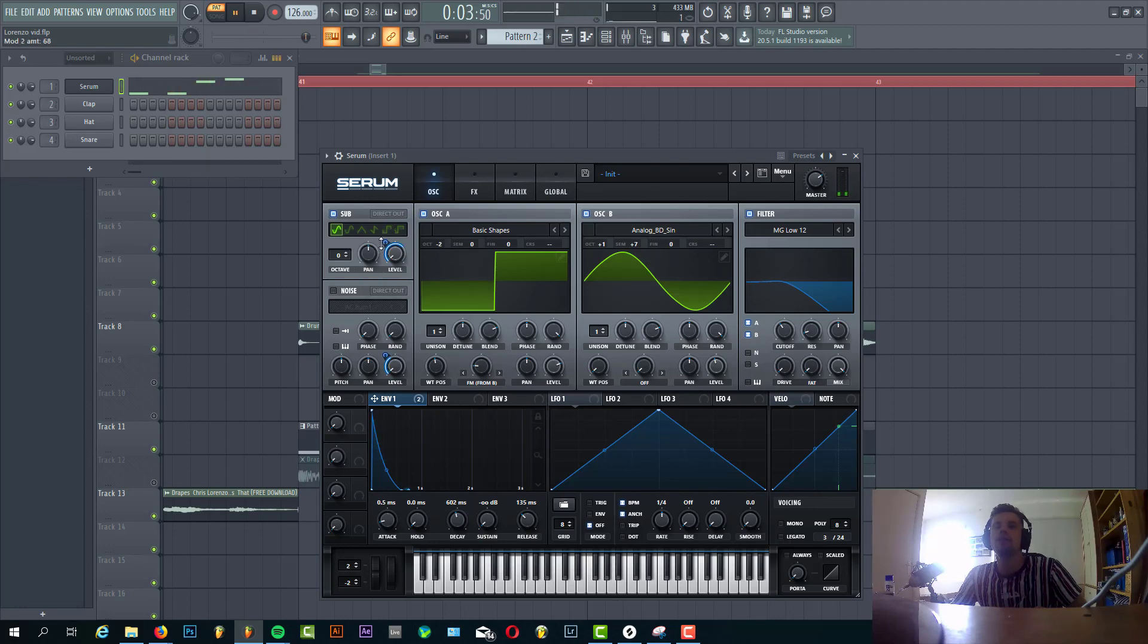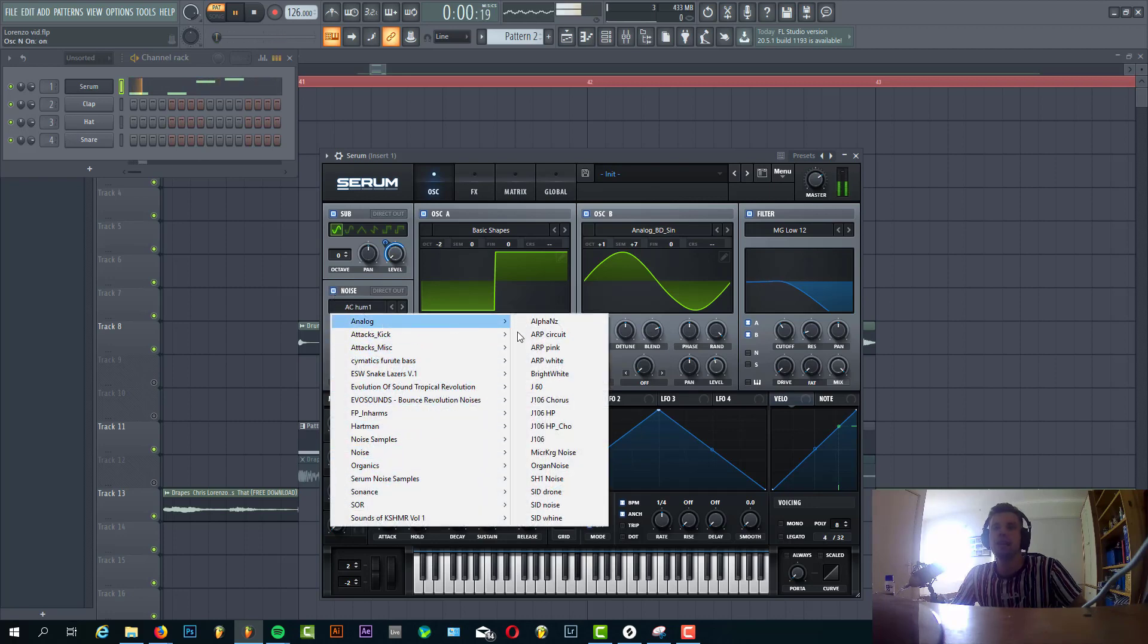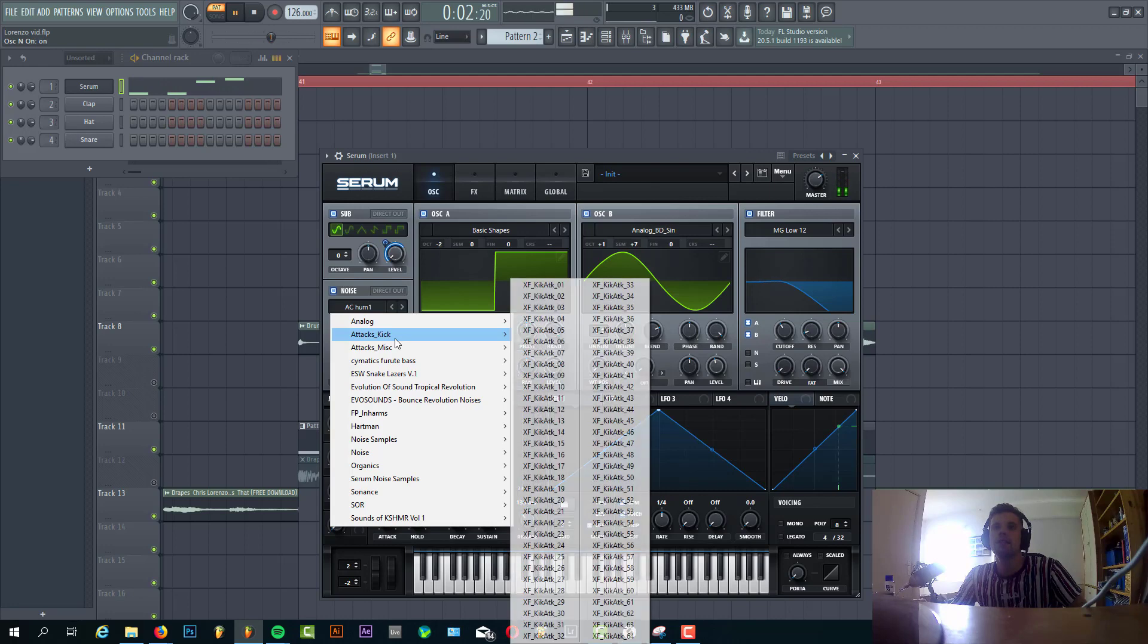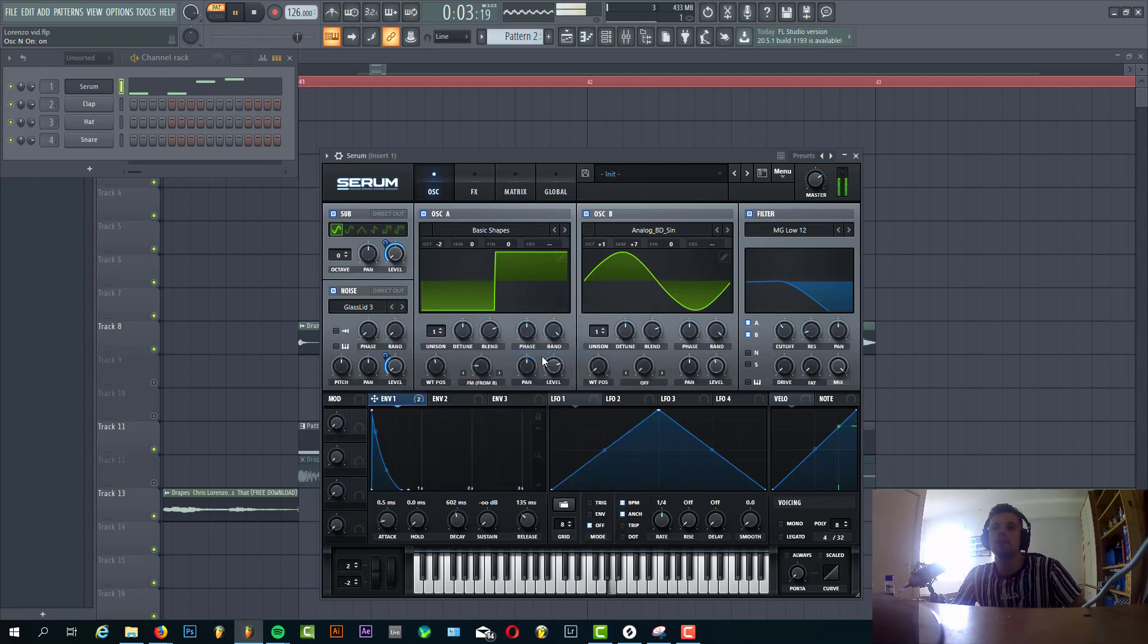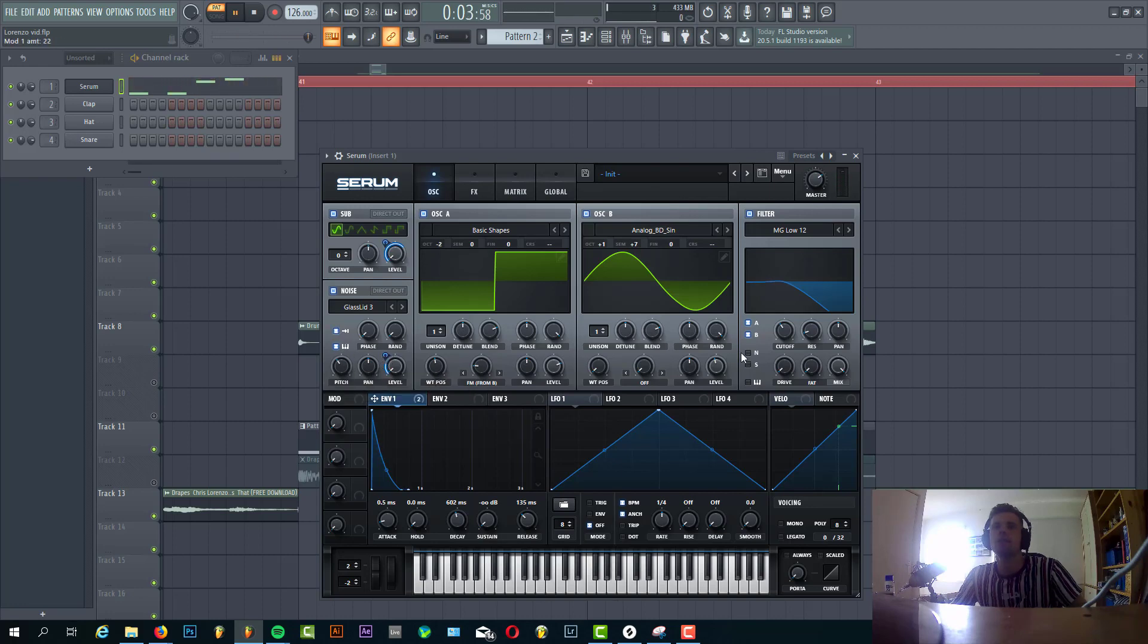Just gonna hear this will kind of give the bass more character. And we're gonna use the glass lid noise for the high end of the bass line. Just gonna hear this will give it a bit more punch.